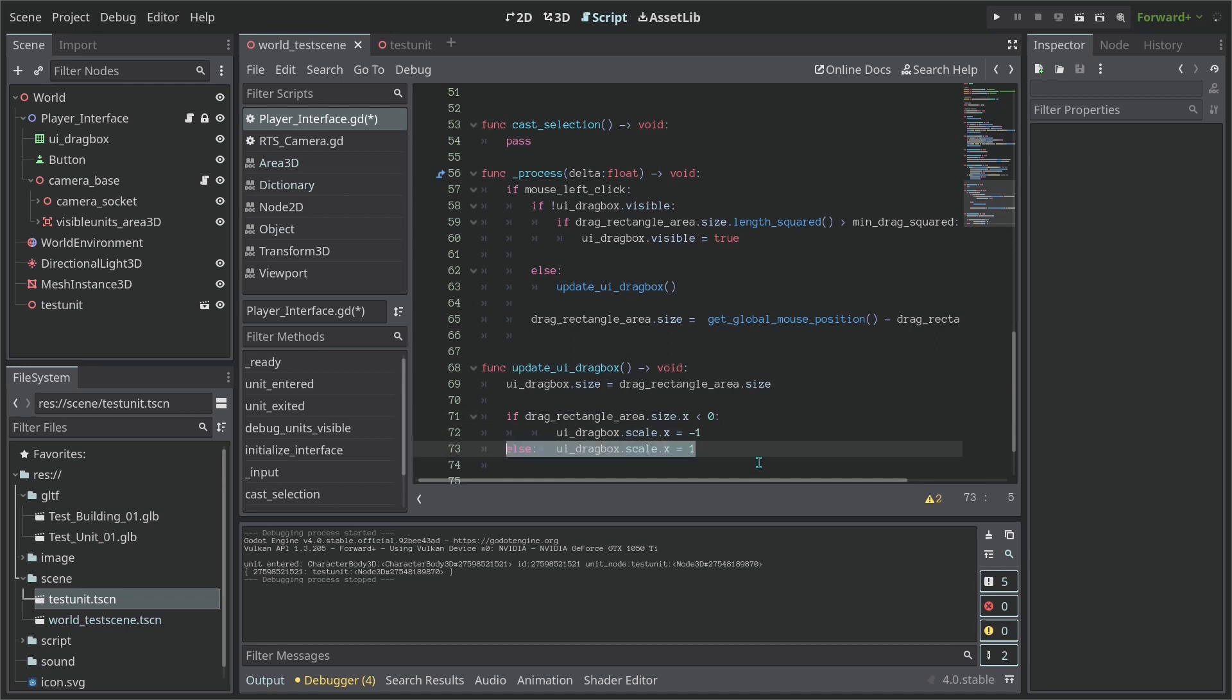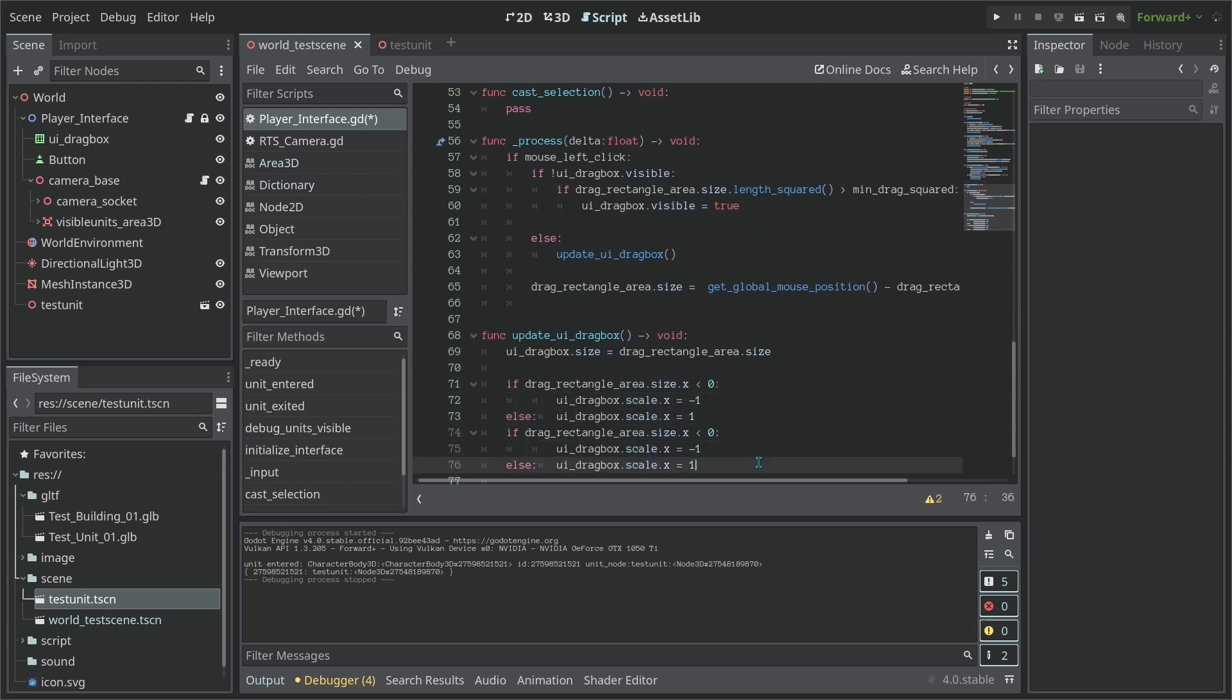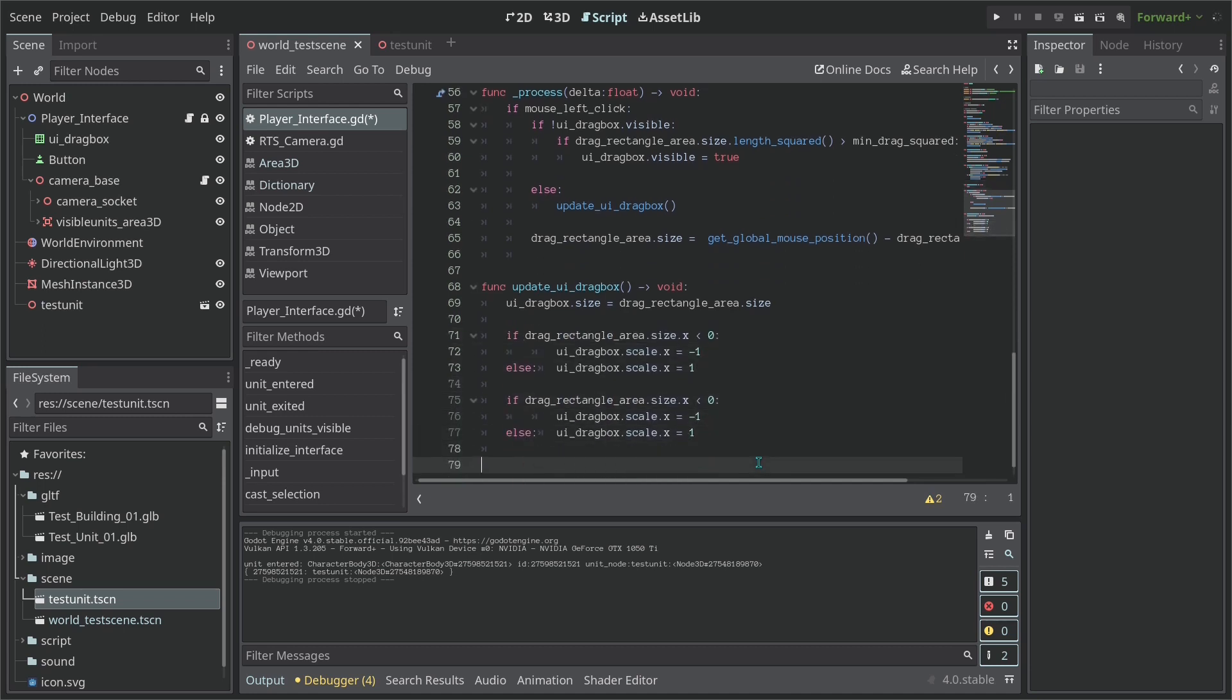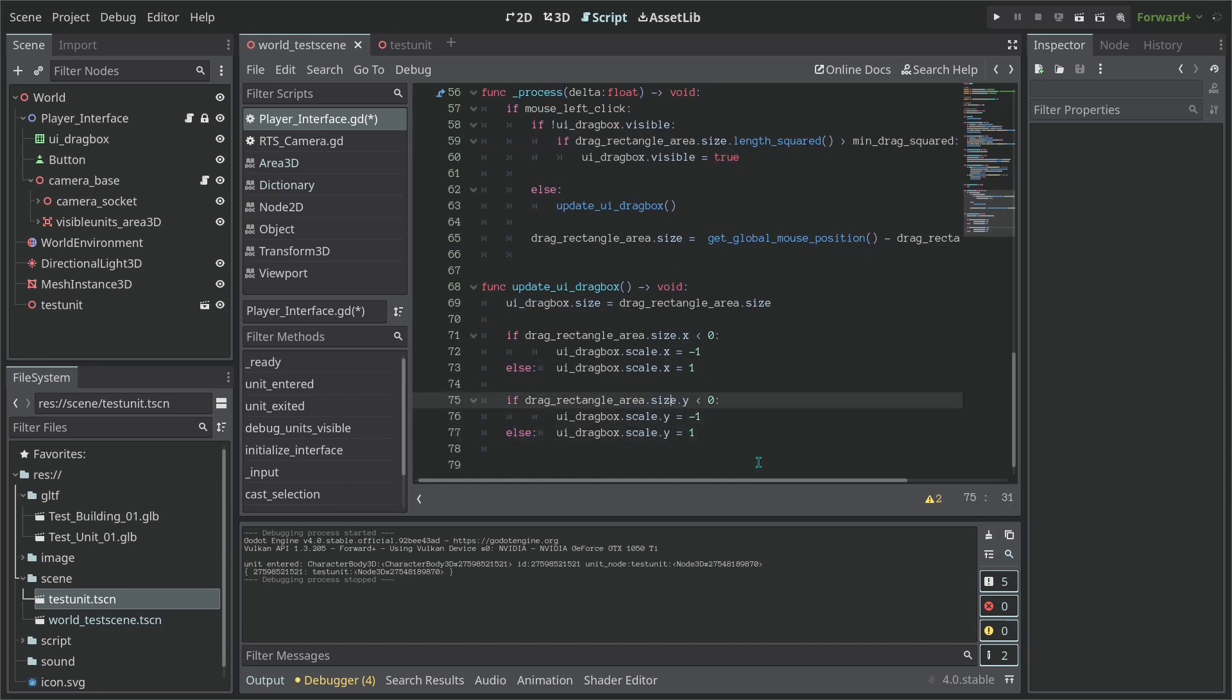So let's copy this and we want to do the same thing but now for the Y-axis. So let's just replace these.